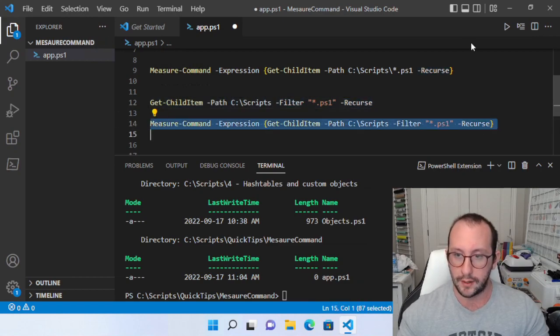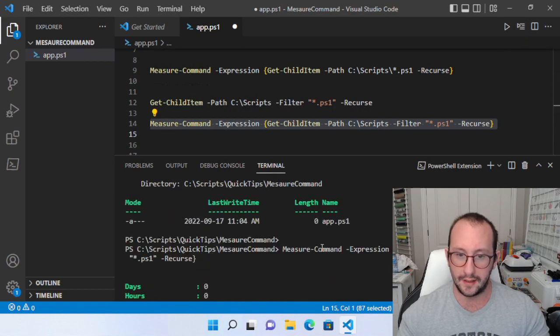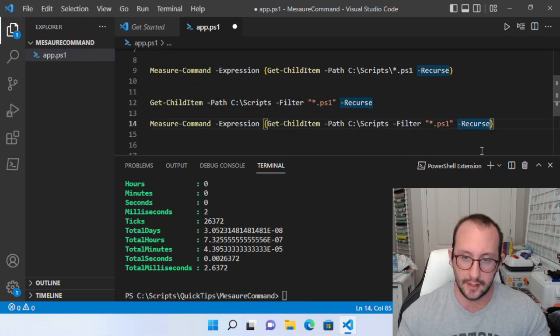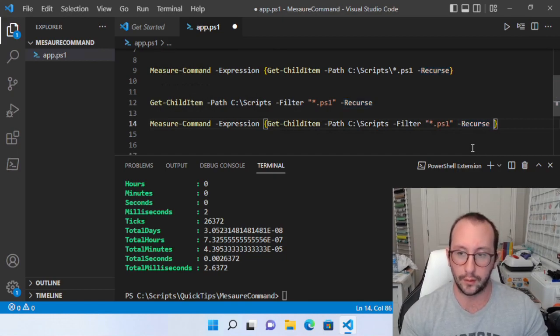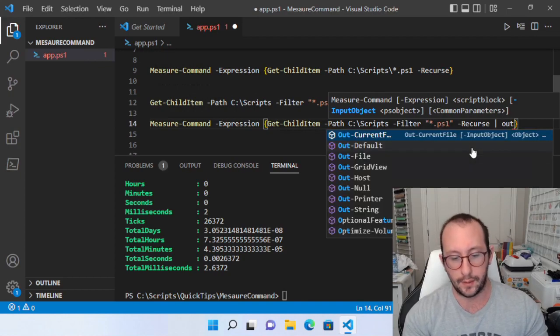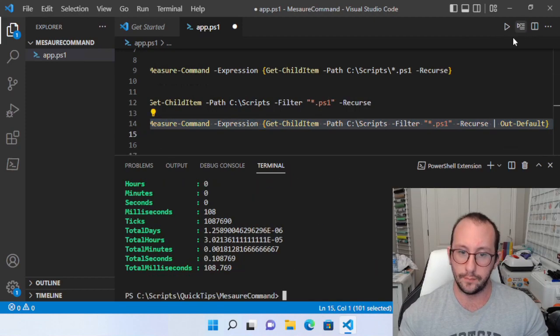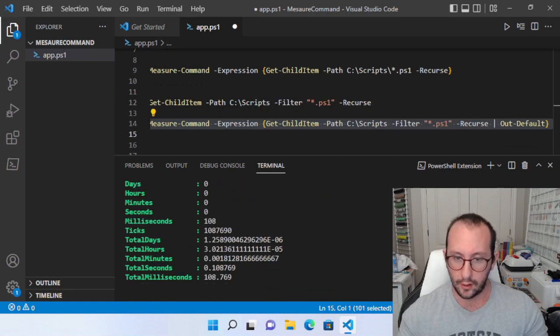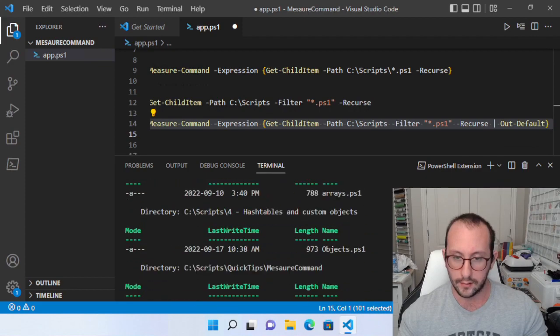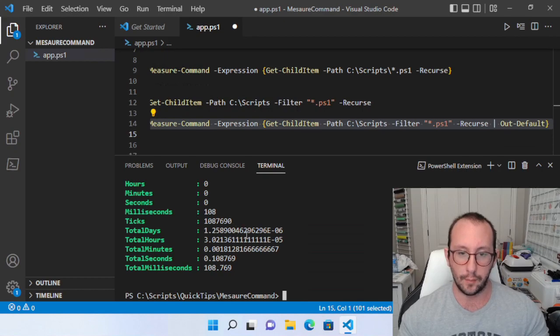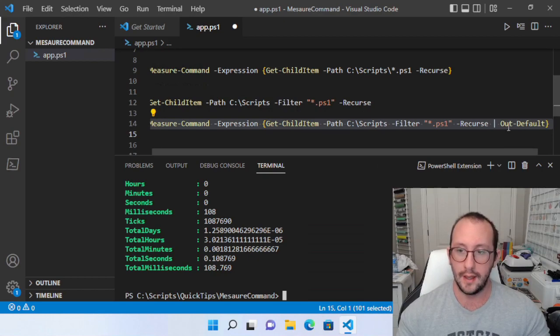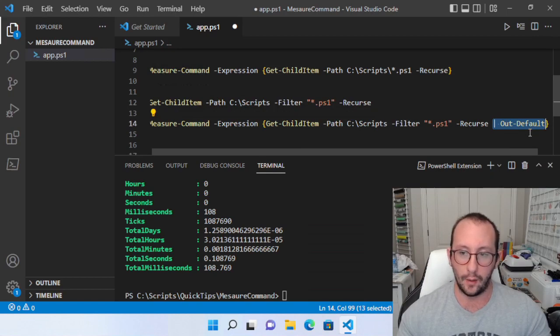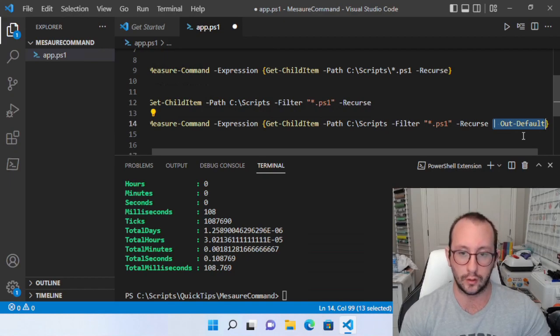But when we do the measure command, we actually don't see any of the output. So we don't actually know is it fast because it's actually faster or is it faster because it's actually not finding anything. It's not working properly. Well, we can actually test this out here by doing a pipe out default. And if we actually run this here. So here we have our output here and we actually have the output of the command. Now you will notice that the amount of time it takes is a lot more. It brings it up to 108 milliseconds compared to the two or three milliseconds. And this is because it is doing a whole extra step. It is getting the out the results are getting piped to out default and then out default is outputting that to your console.